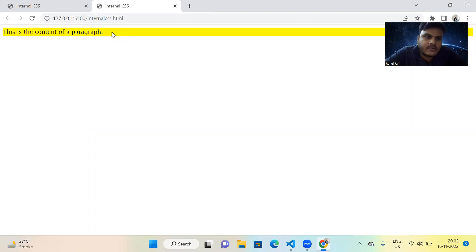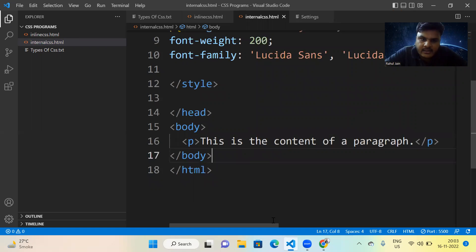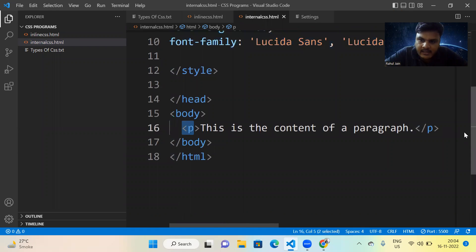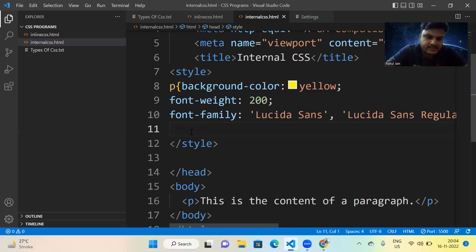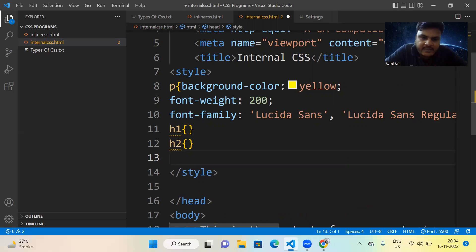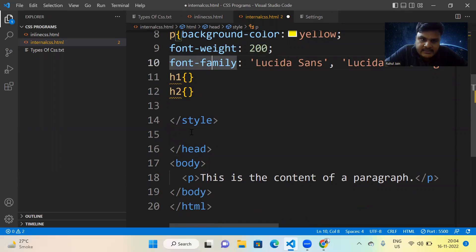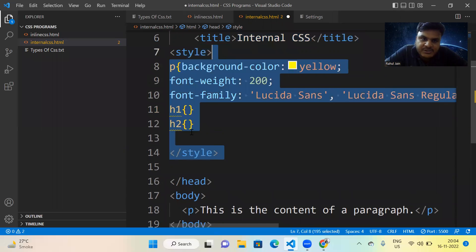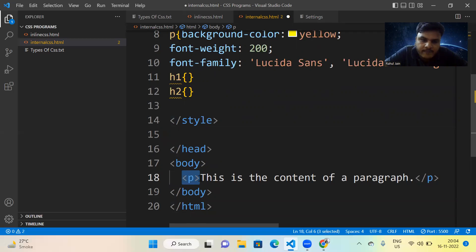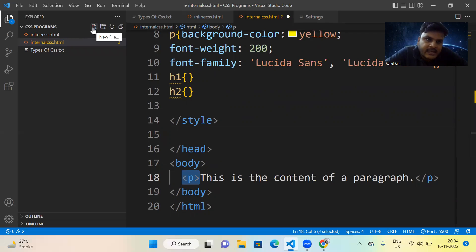Whatever properties we have set inside this style tag are by default applicable to all paragraph elements in the page. Similarly inside this style tag we can create selectors for h1, h2, h3, h4, h5, h6, or any tag we want to apply decoration on. This is how you implement internal CSS — a special style section is defined under the style tag in the head, with selectors. Any time such tags are used in the body, the defined properties apply automatically.